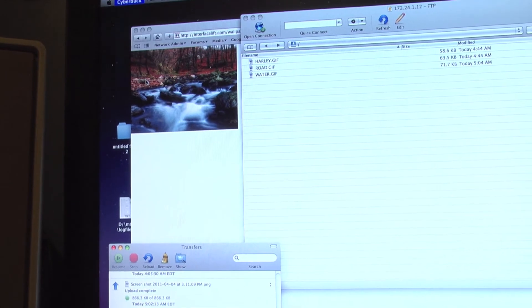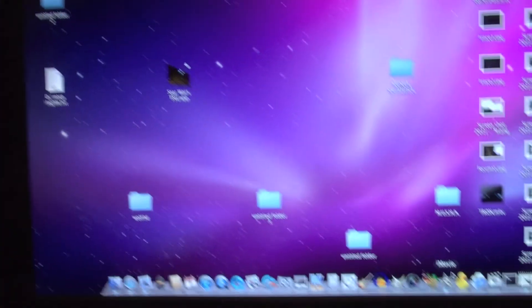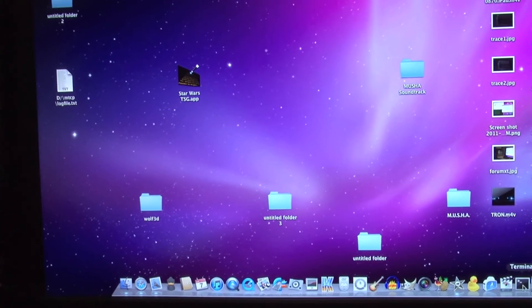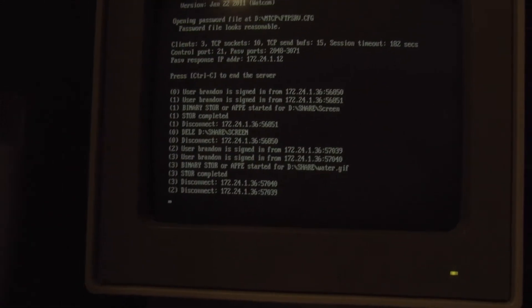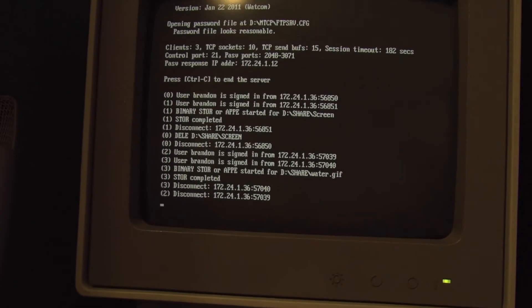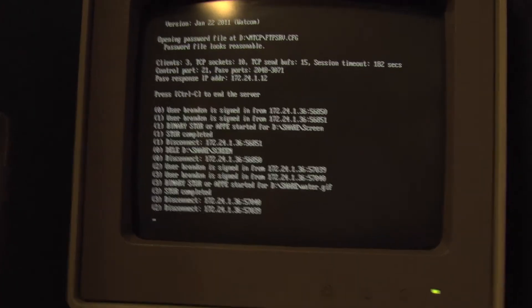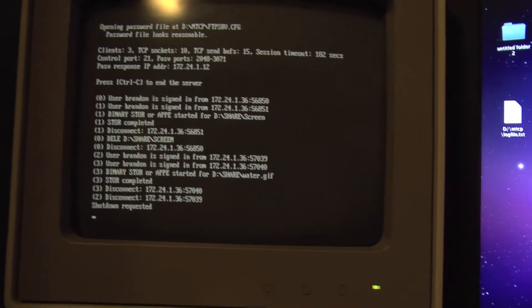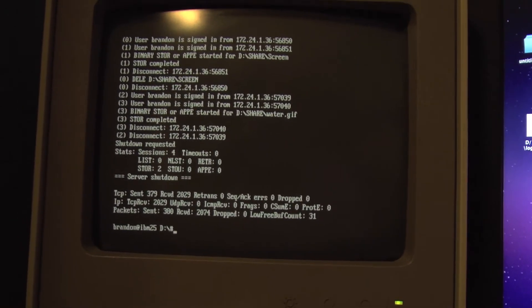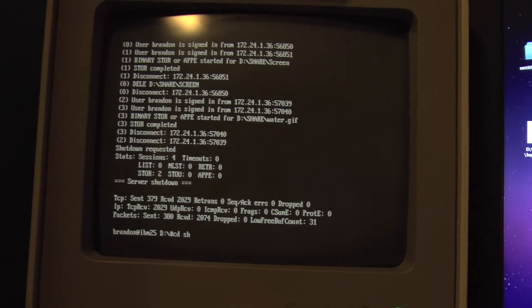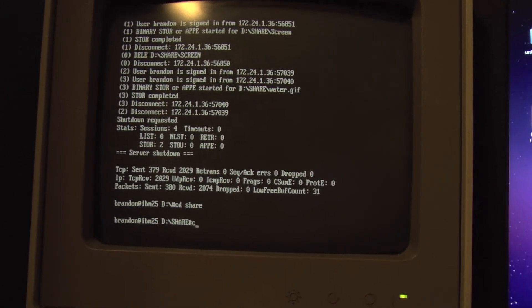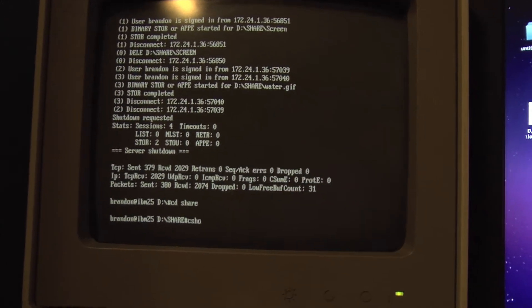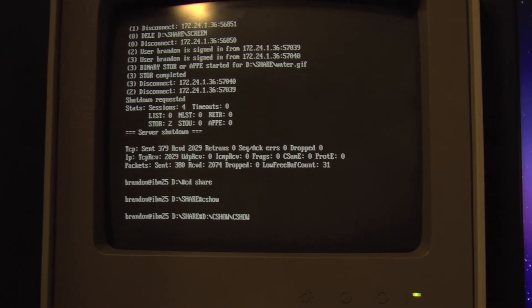Complete. So now I'm going to close out Cyberduck. Close out of that. Back over here now. Close the FTP server. Go to my share drive. Load Compushow.